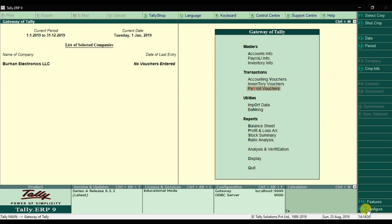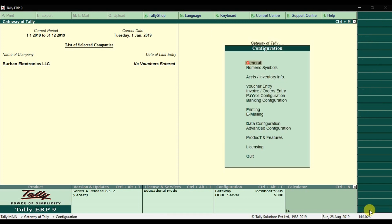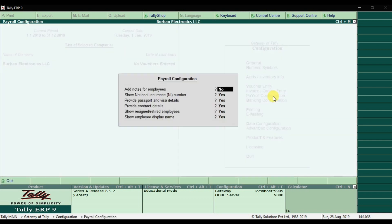Press F12 to access the Configure menu, where we have payroll configurations. These include additional features such as adding notes for employees, showing the national insurance number — you can set each of these to Yes or No as needed.